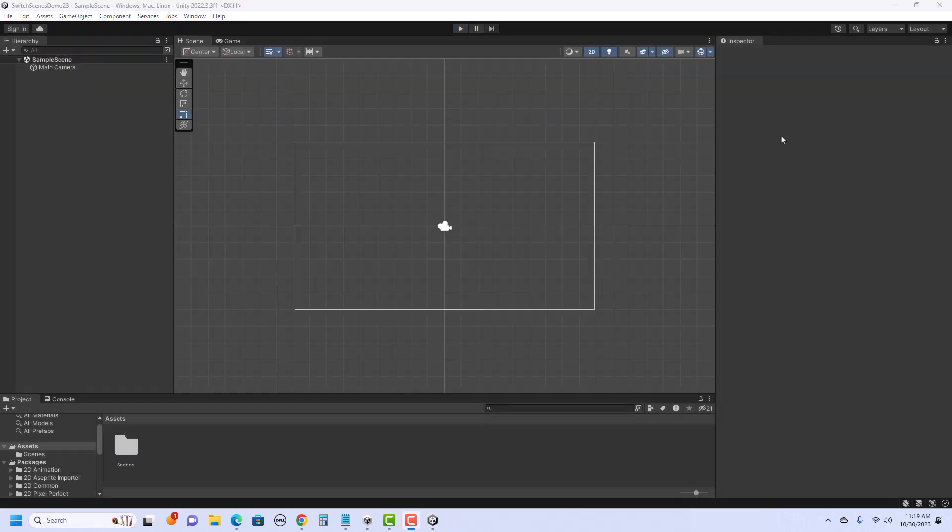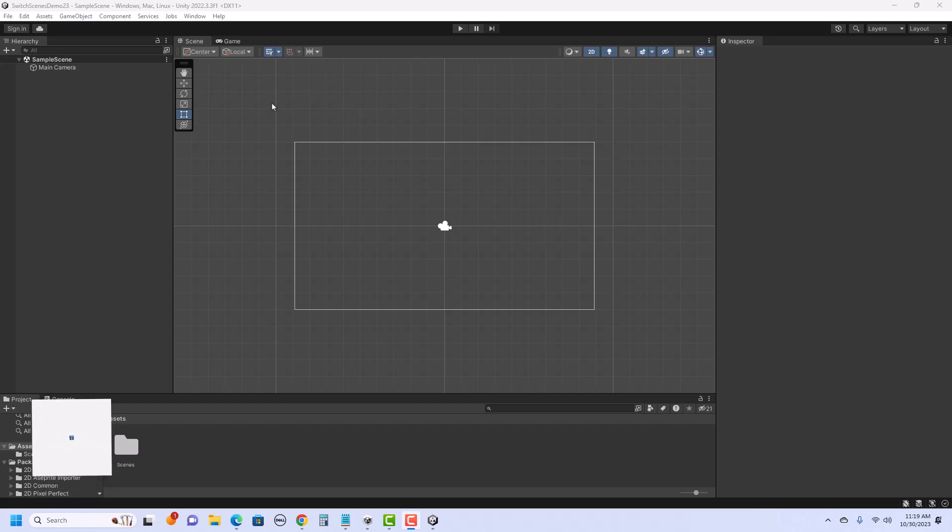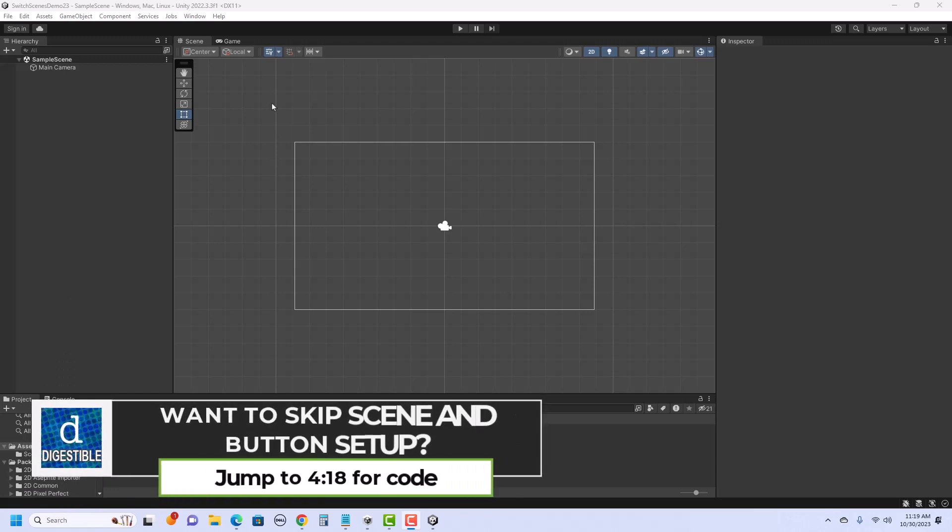Okay, for my example, I'm just using a basic 2D project, but this could also be programmed the same way using 3D. I need to do a little bit of setup to start, so let's get our two scenes made.